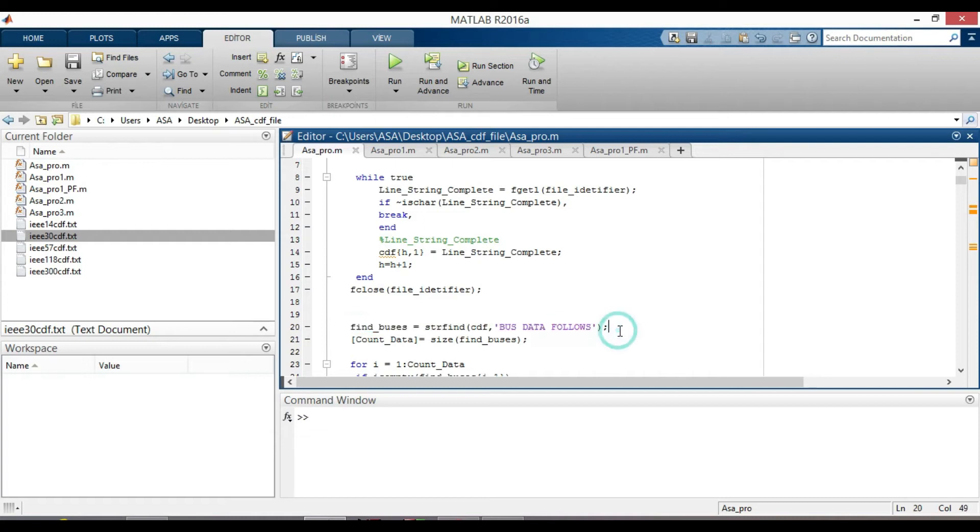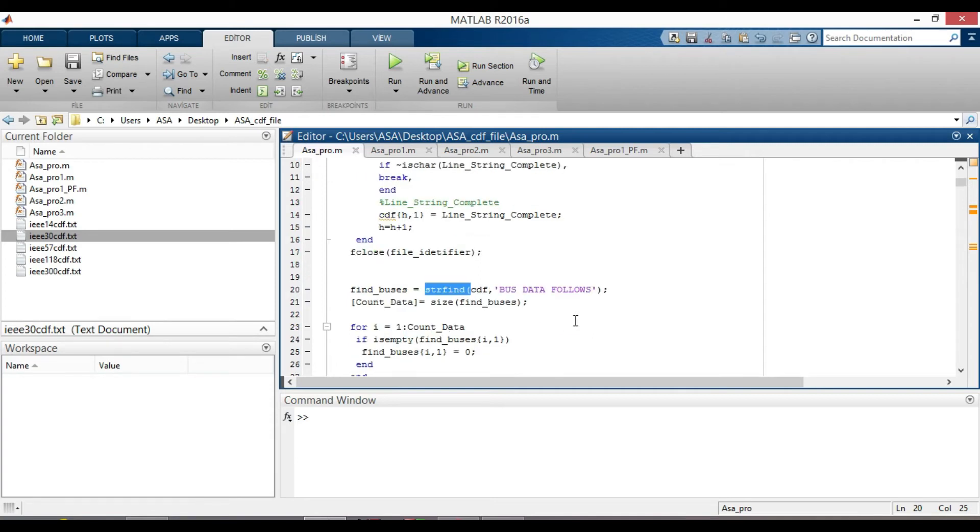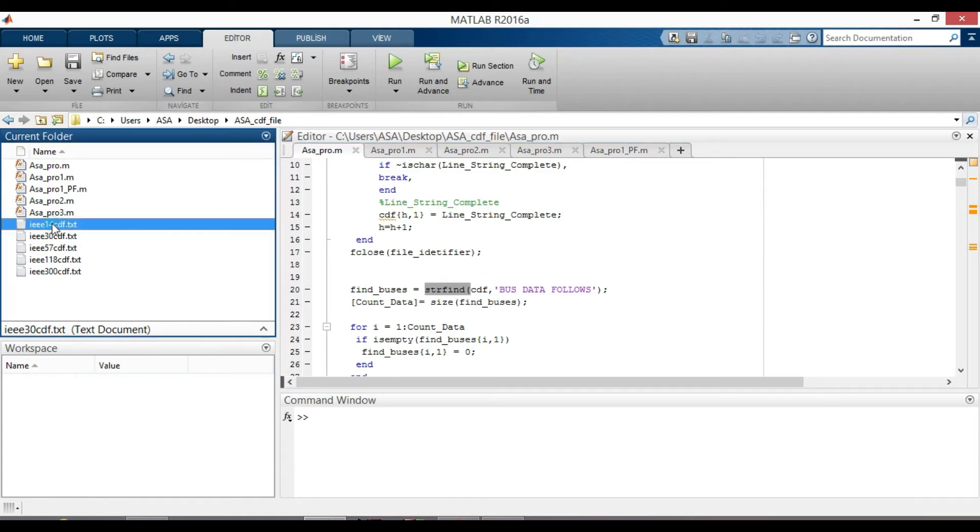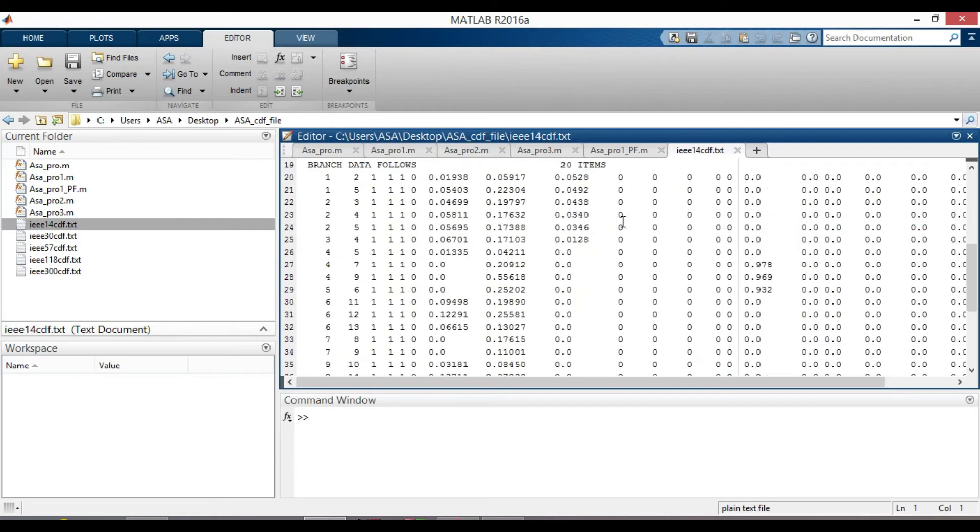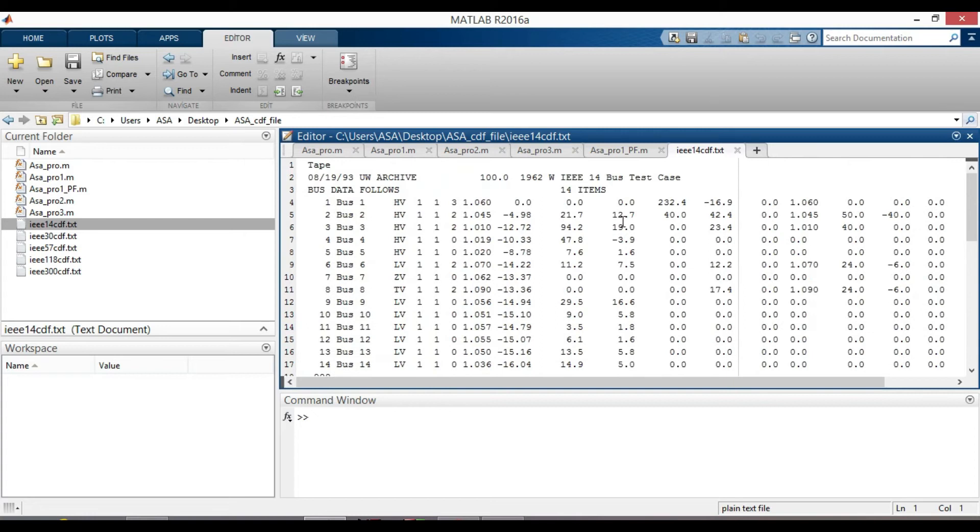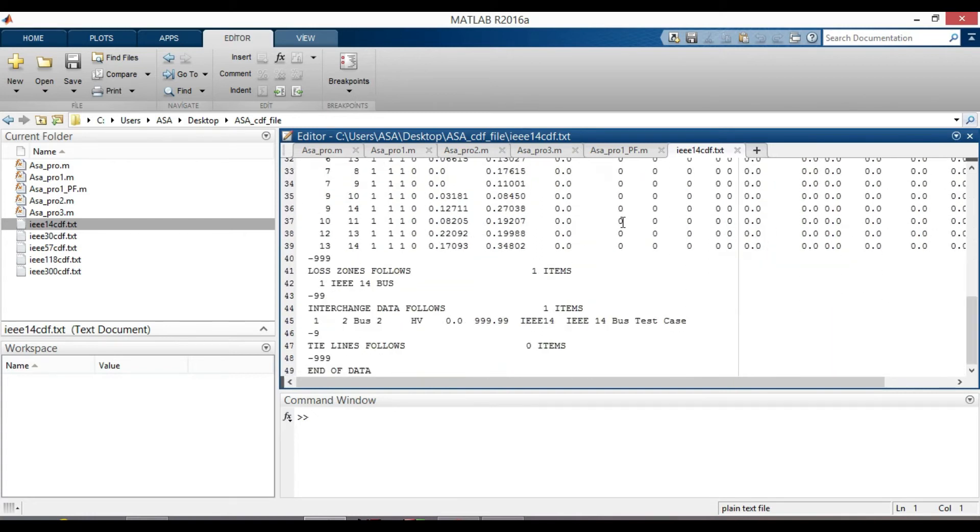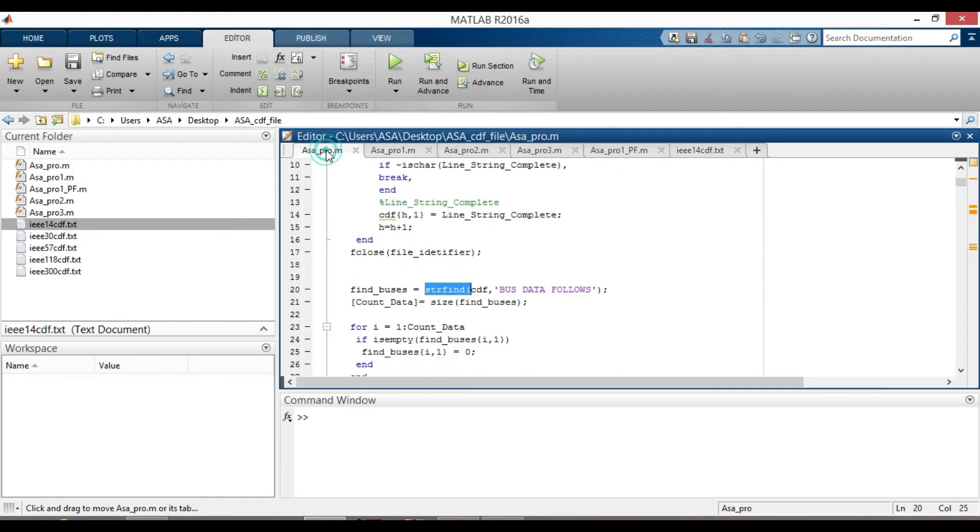We were at line 20. Find bus equal to str find cdf bus data follows. And this function find one string within another. The test may be a string or cell array of string. So this will create 49 by 1 empty brackets. Because we have 49 lines here in CDF file.